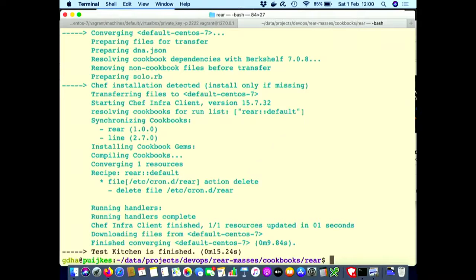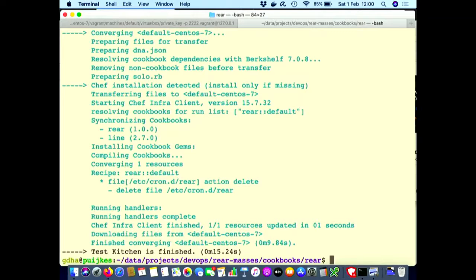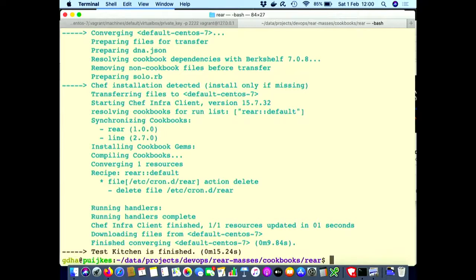Not much. It only deleted the cron entry. Because there is no need to remove the configuration file. And the automatically backup is scheduled, weekly through a cron entry. So you just have to remove the cron entry. And then we are fine.